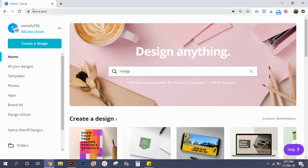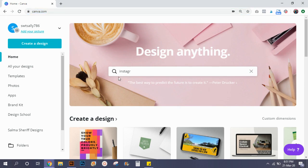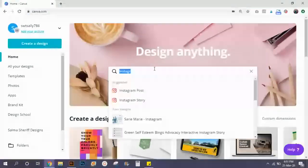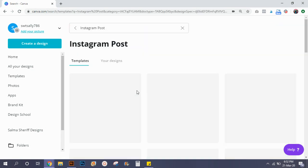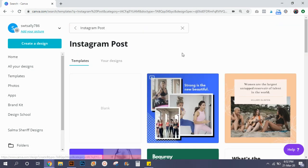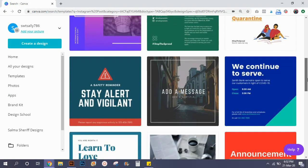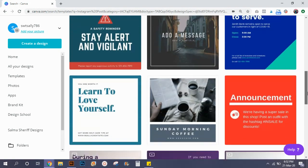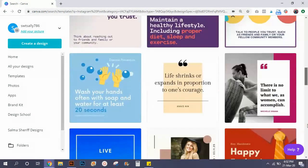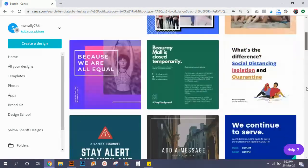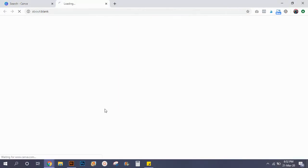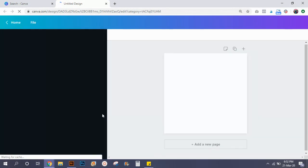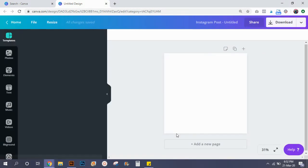All you have to do is open canva.com. If you don't already have an account you can create a free account. I'm going to create a square version, so I'm going to select Instagram post. You can choose from any of the given layouts or you can just go for a blank one like I just did, so I'm going to select a blank template for Instagram post which is a square version.